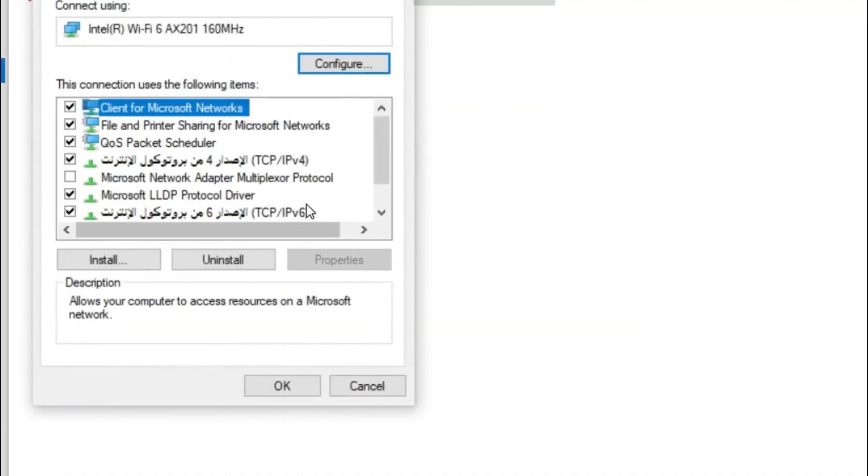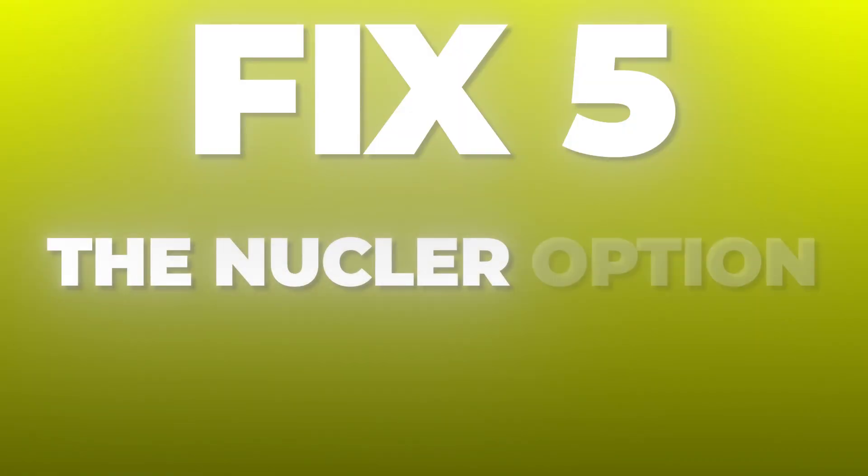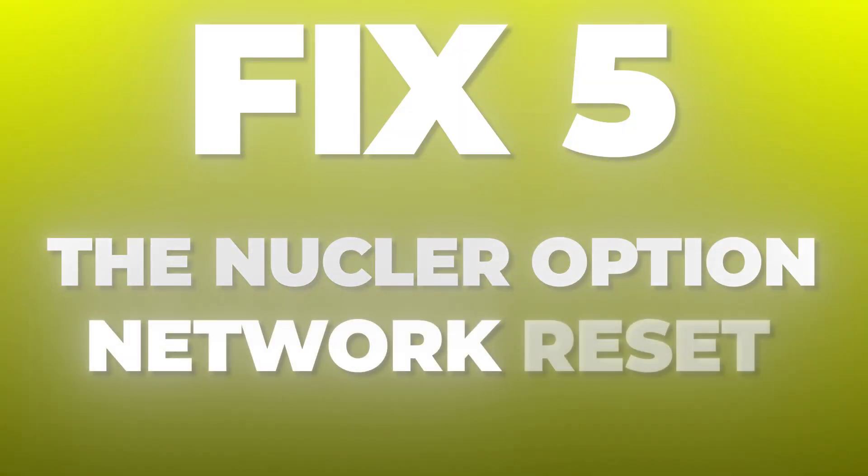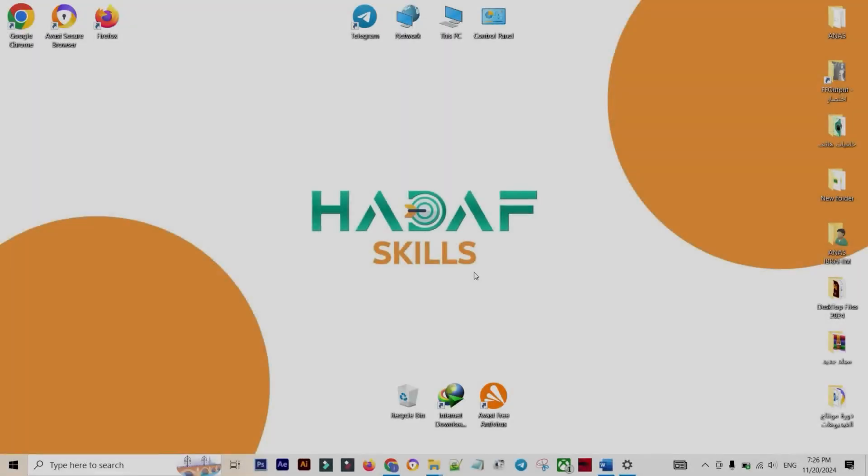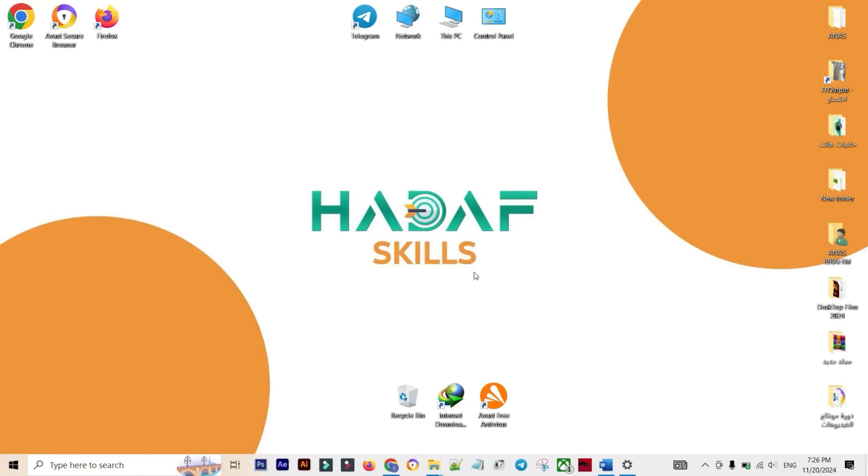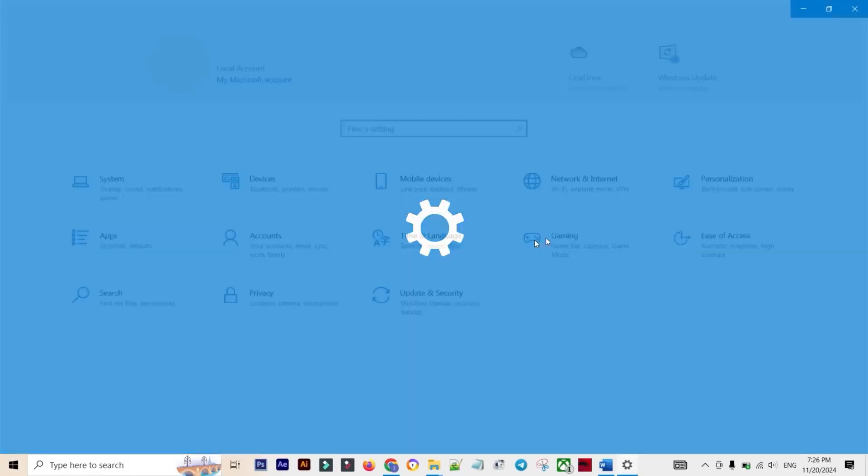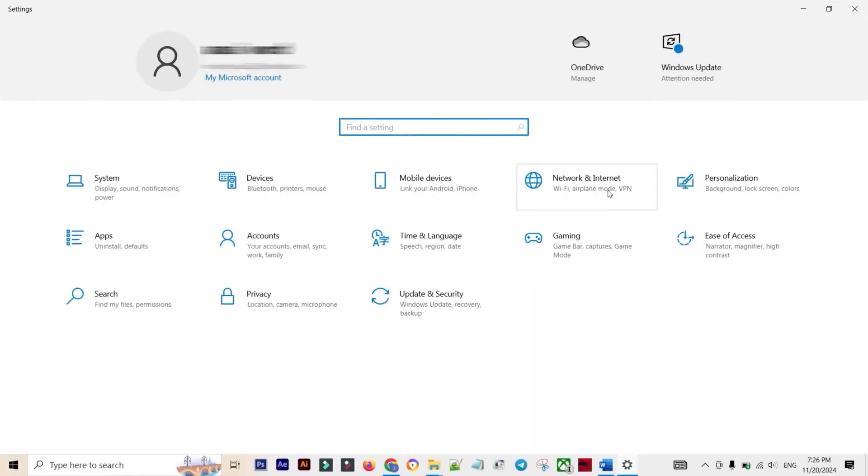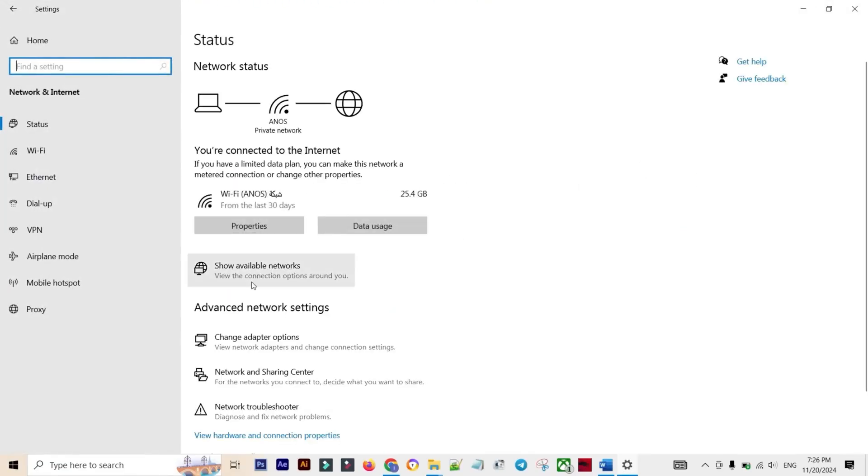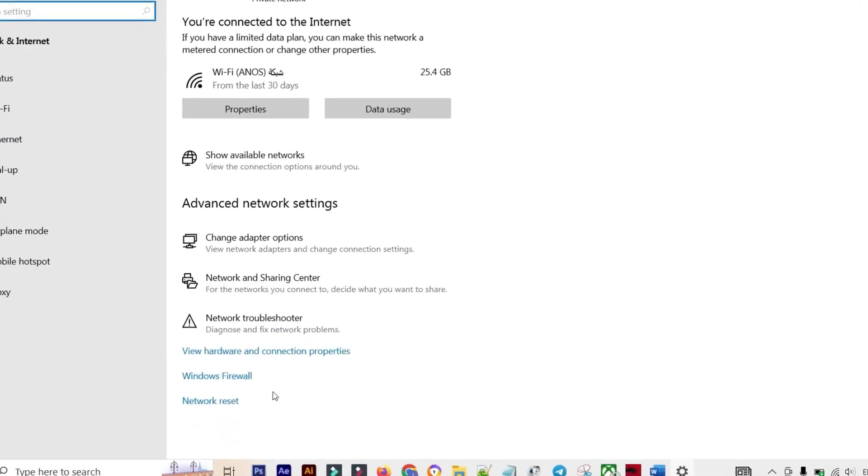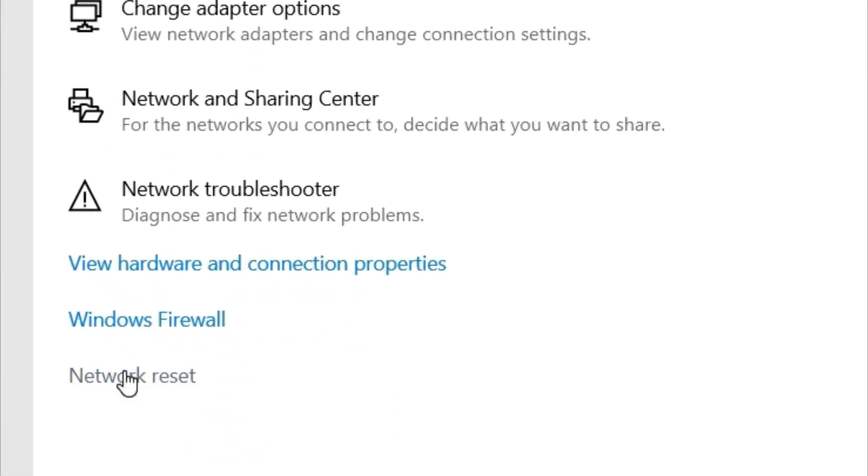Fix Number Five: The Nuclear Option - Network Reset. If you've tried everything above and you are desperate, we must perform a complete network reset. This is a powerful step, but be warned: it will erase all your saved Wi-Fi passwords and network configurations. Go to Settings, select Network and Internet, scroll down to the bottom and select Network Reset. Read the confirmation carefully, then click Reset Now.